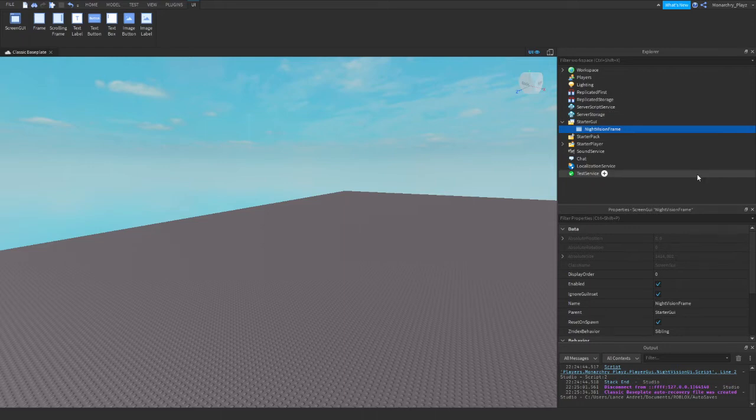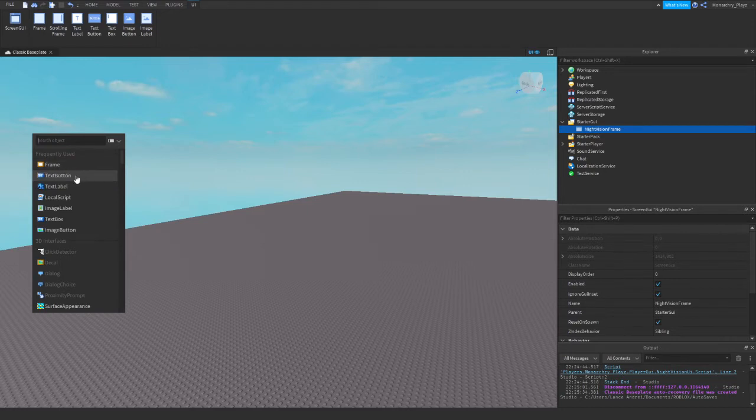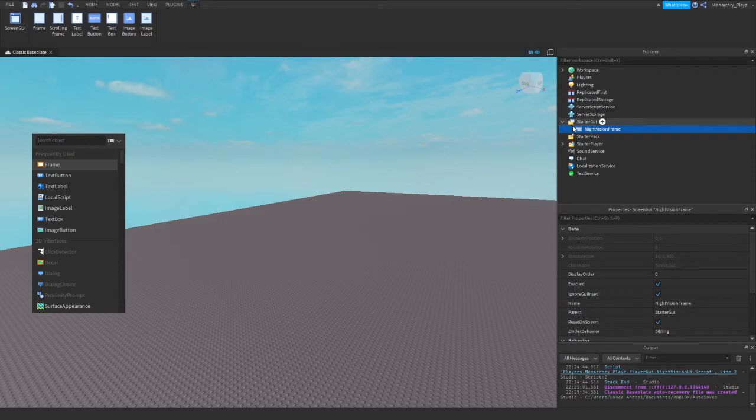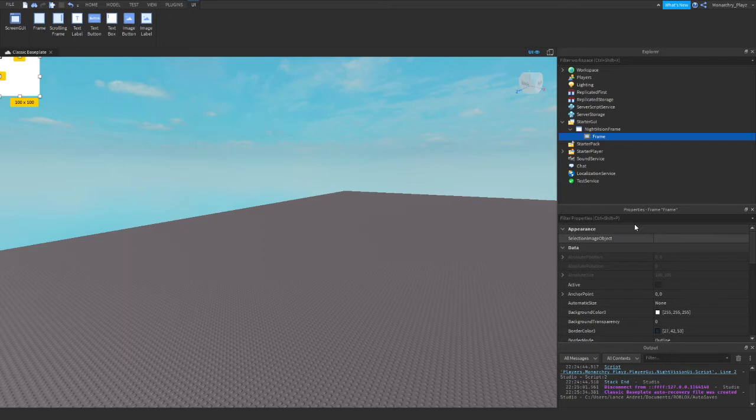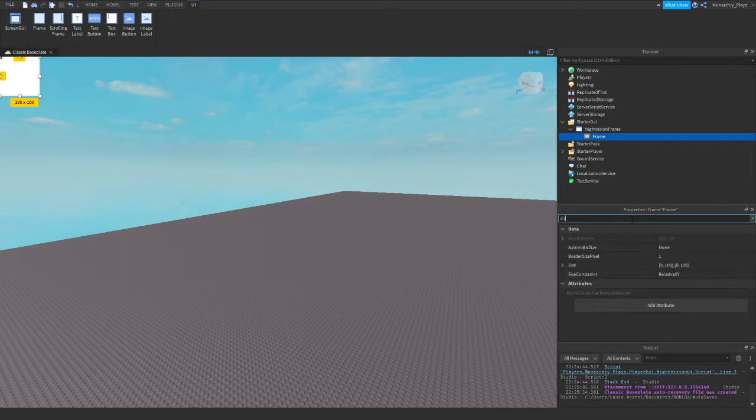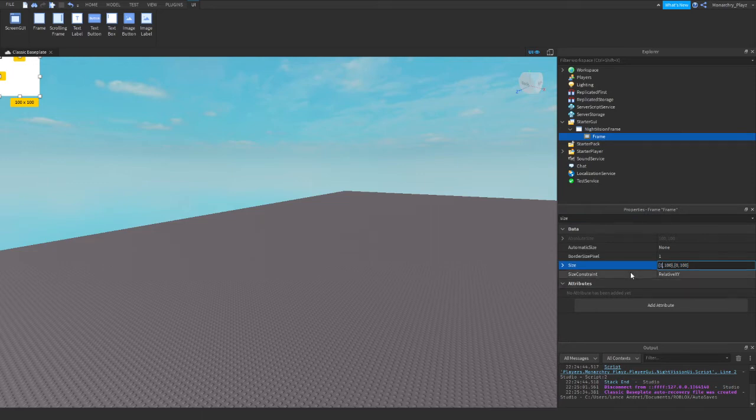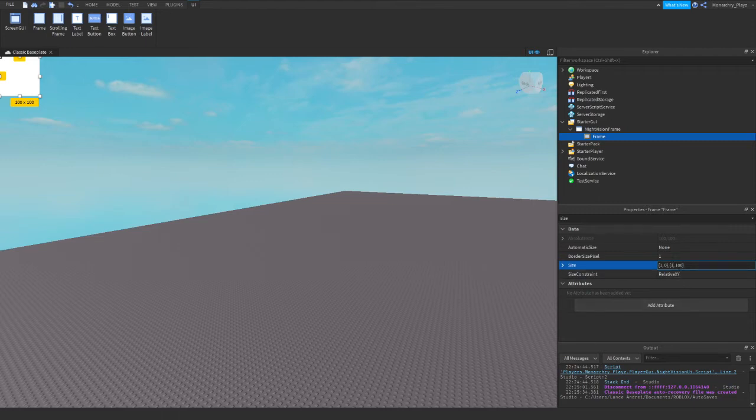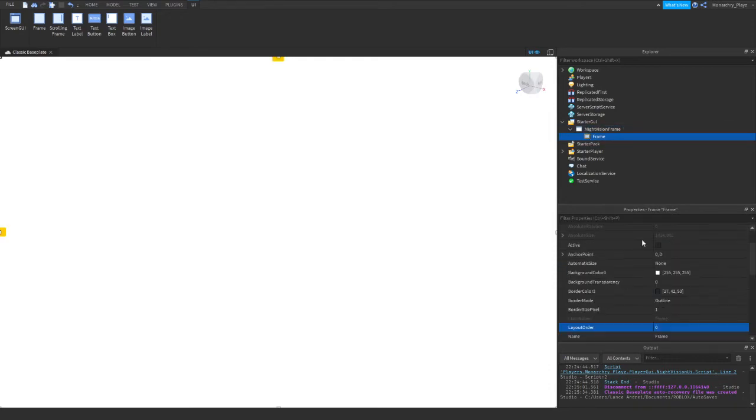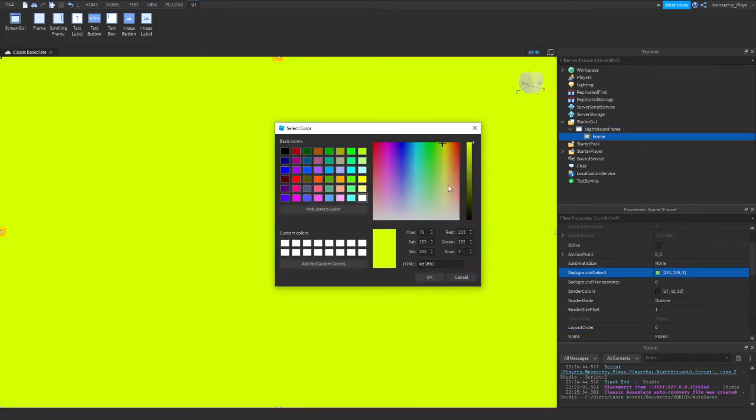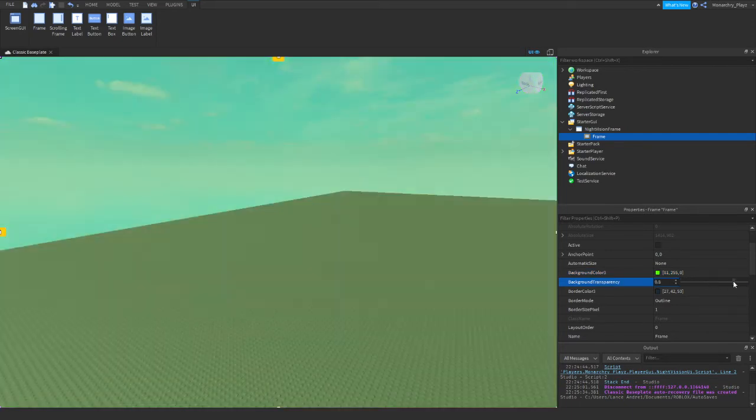I just grabbed a ScreenGui in the StarterGui storage and I'm going to add a frame. I'm going to change the size of it to one comma zero, one comma zero, so now it covers the screen. Now we're just going to turn it to a greenish color because night vision goggles are usually green, then the background transparency to whatever you like. I'm going to put it to this.